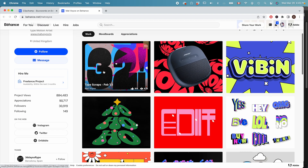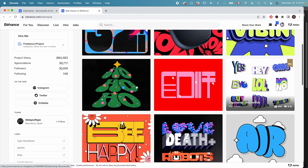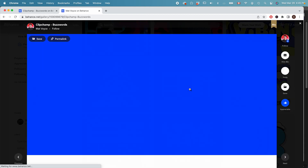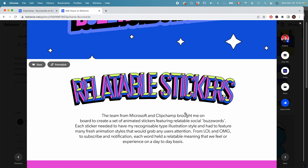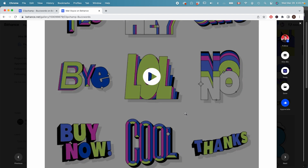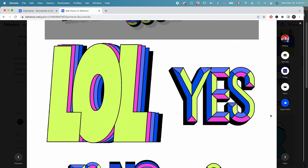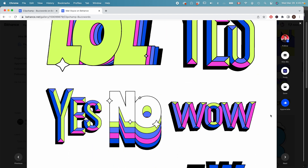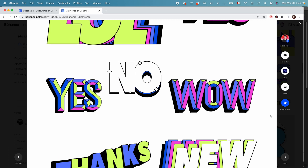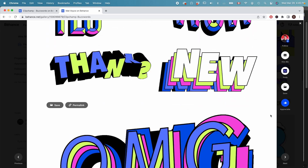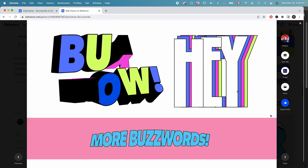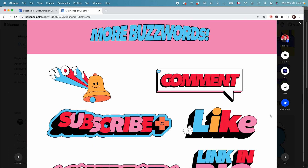This tutorial is inspired by Matt Voice from the UK. He did a lot of these fun type animations as you can see on the screen right now. If you want to check out more, you can check his Behance account. Let's get started.